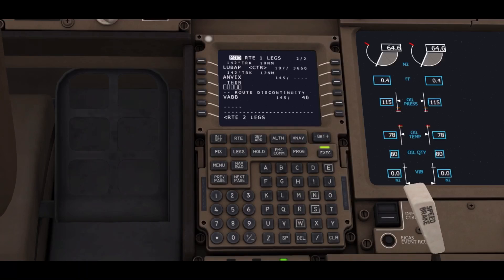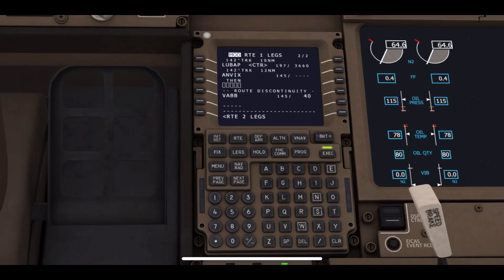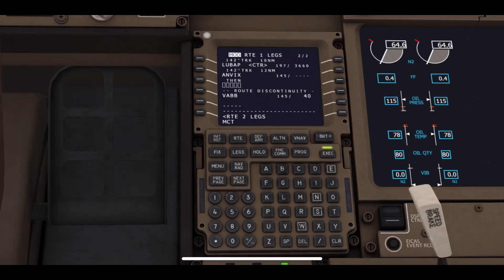You can click on the legs button and see whether the SID has been entered or not. The next thing we are going to do is enter the waypoint. It could be one or more than one, but for today as an example, I am entering one waypoint, which is MCT for Muscat, city of Oman.